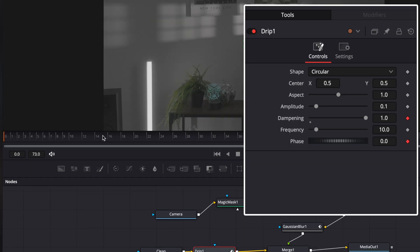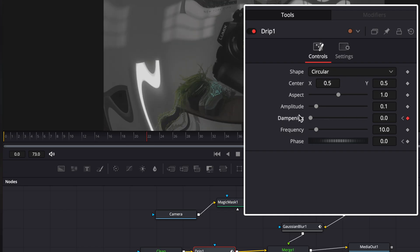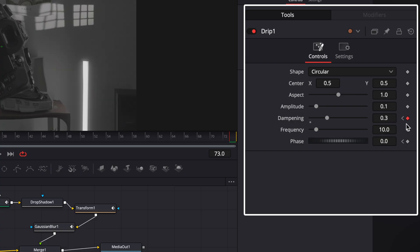Now move your playhead to 20 second frame and set dampening to zero. Go to the last frame and set it to 0.3 and phase also to 0.3.